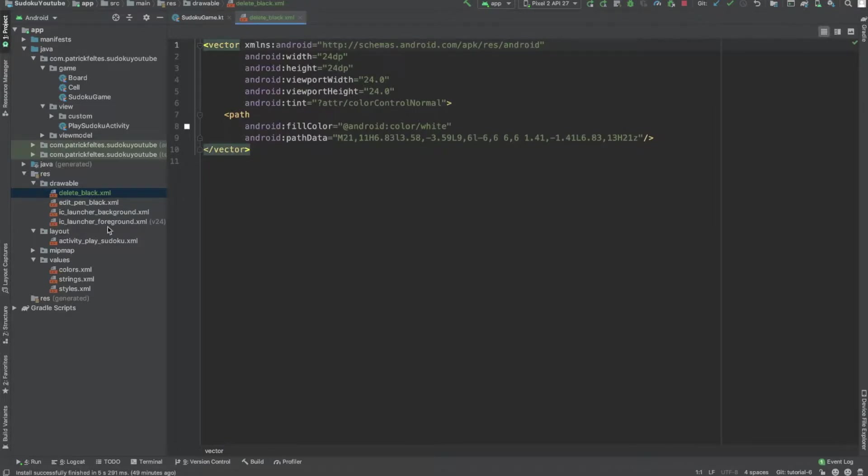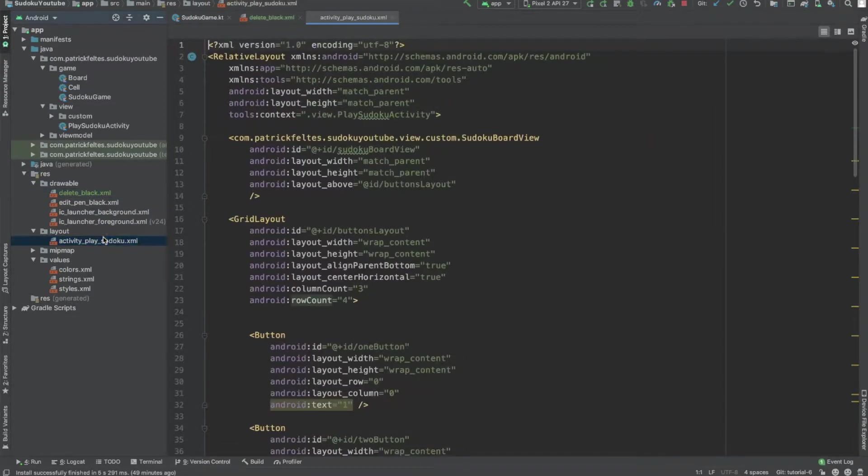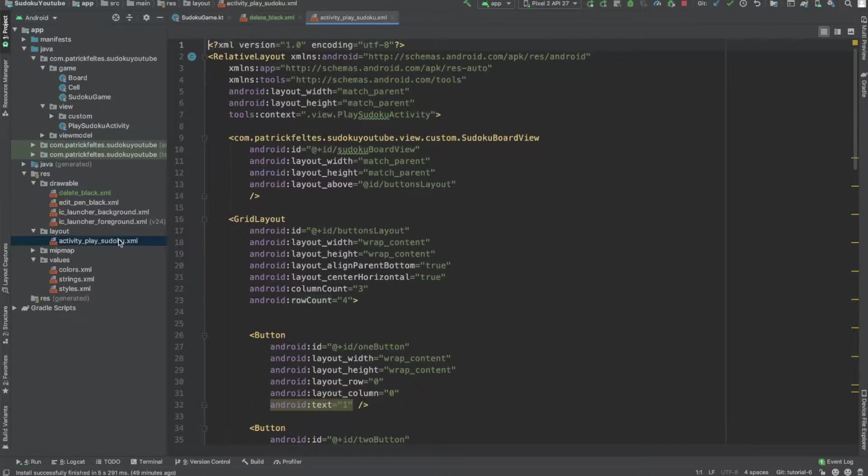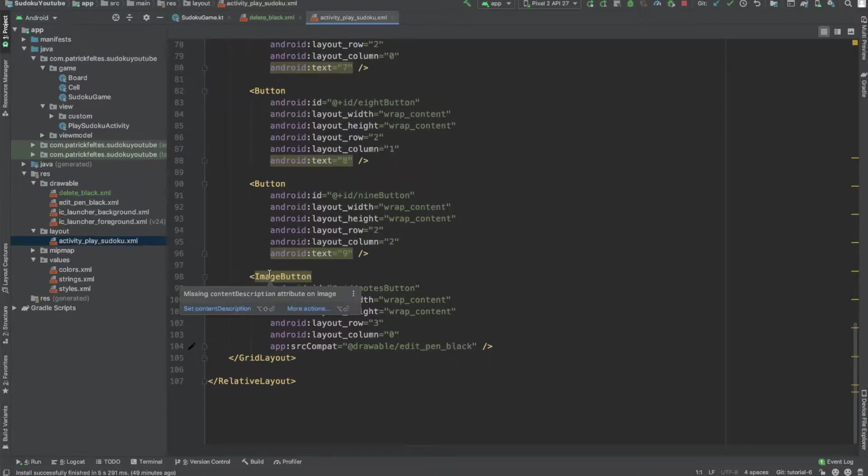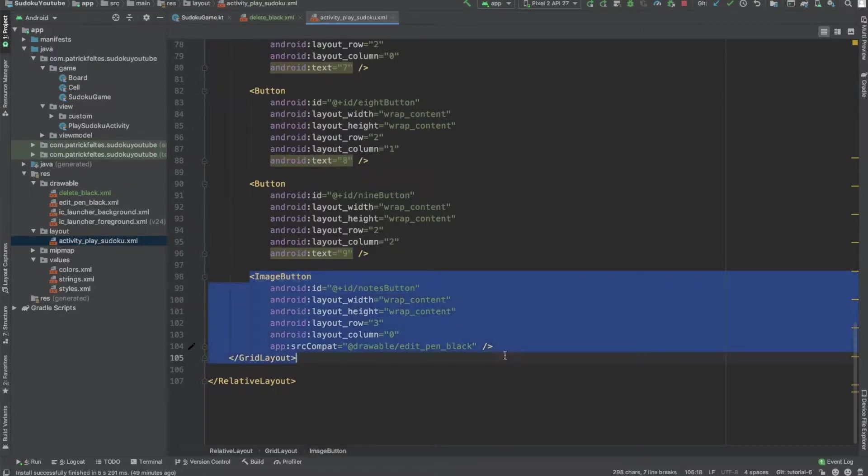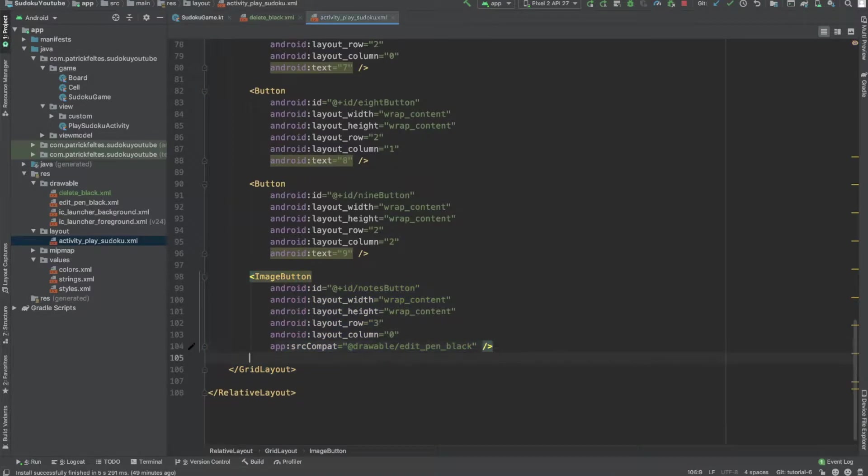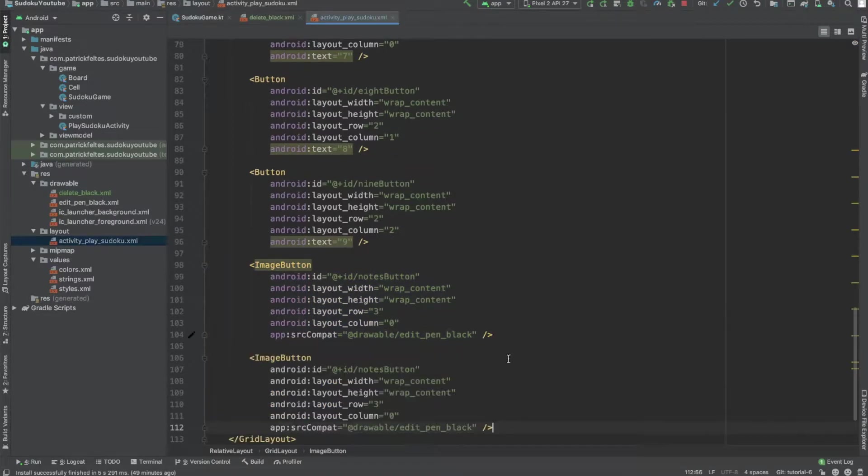Okay, so now let's add a button for that. So to do this, go to layout, activity_play_sudoku.xml. And then we're going to go to the bottom of our stuff and take this image button code that we wrote last time, copy it over,